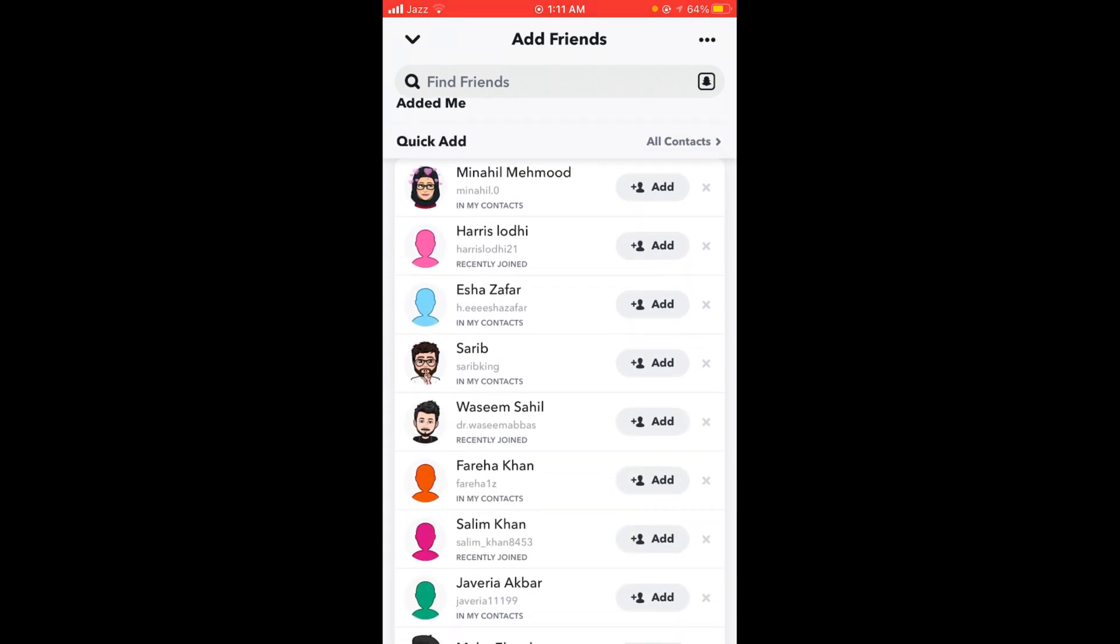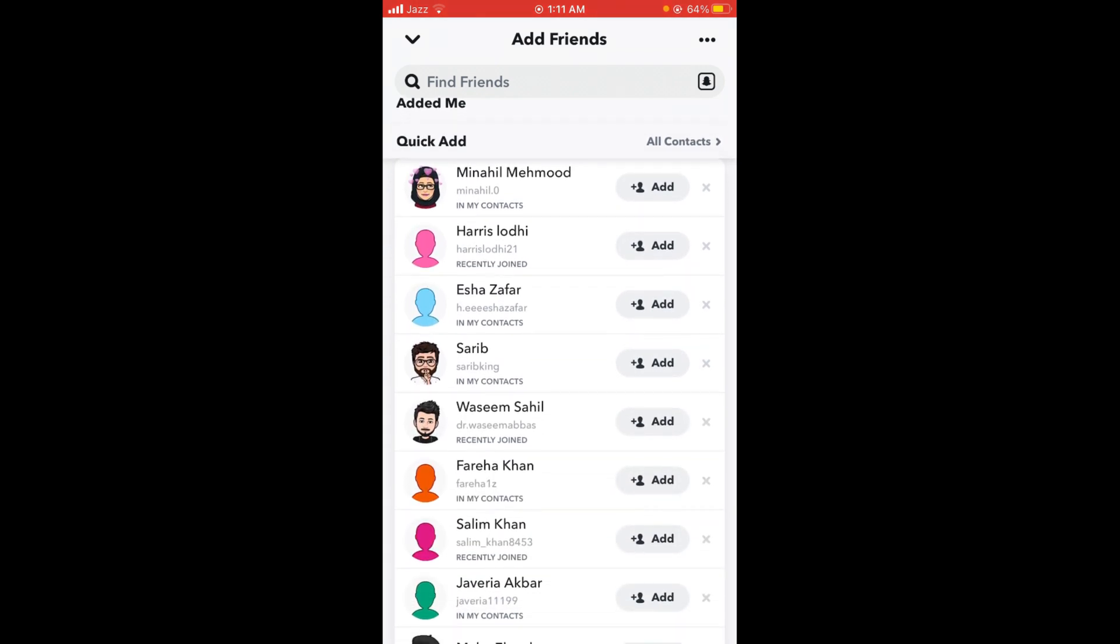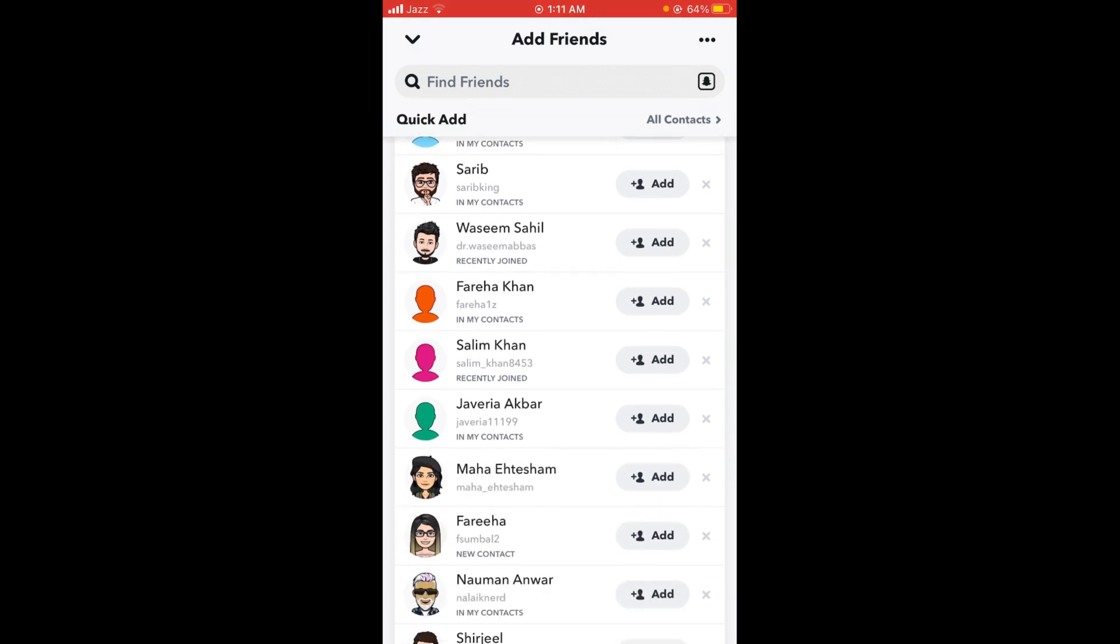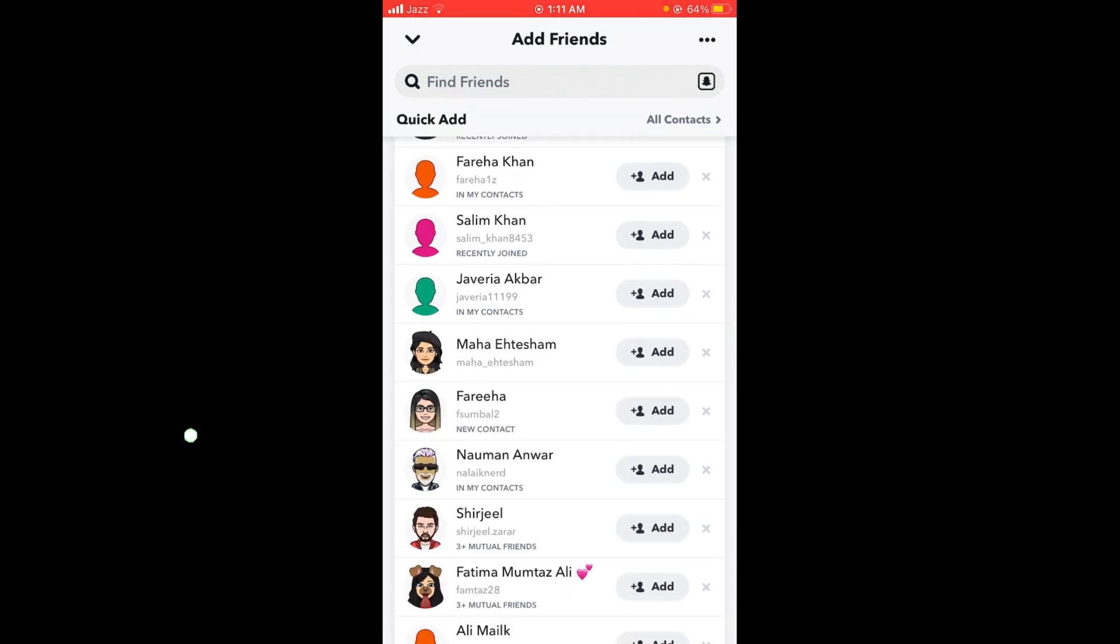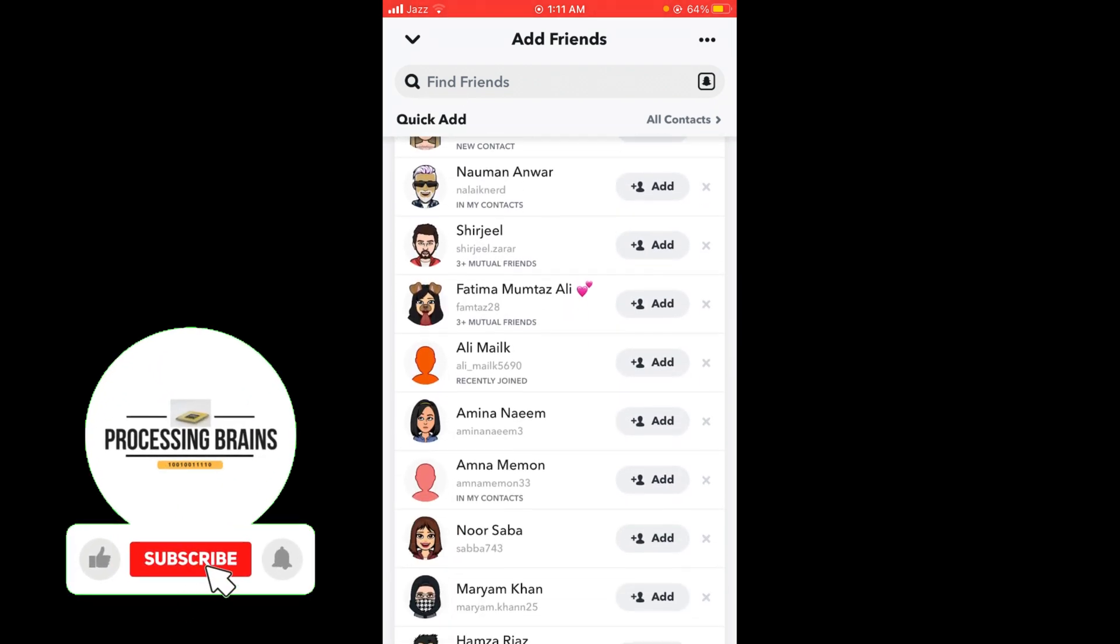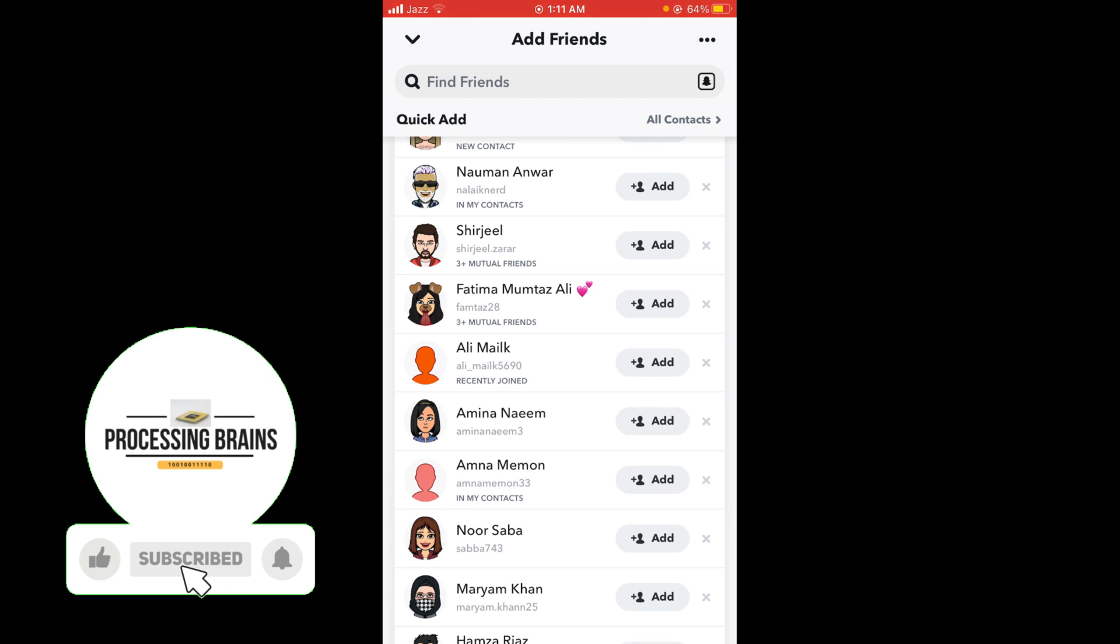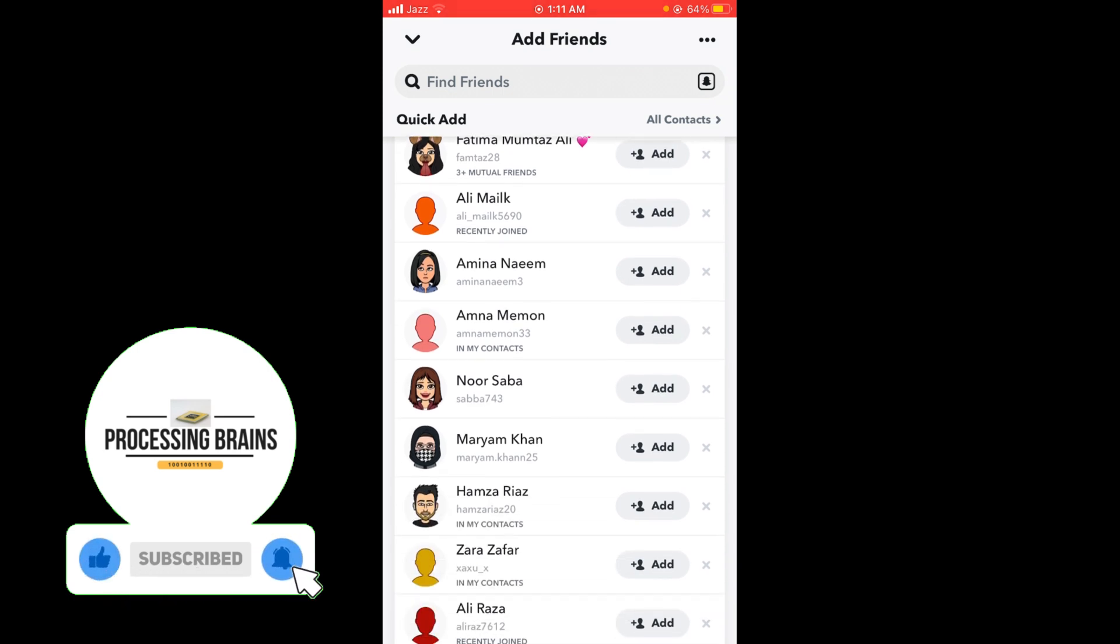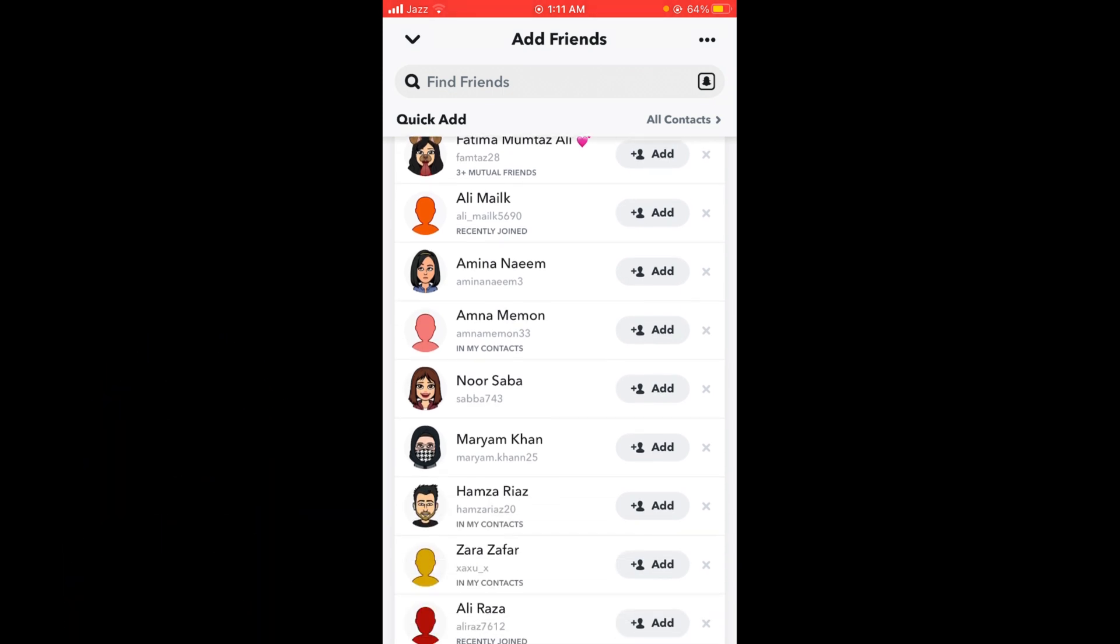You can see Quick Add. Under the Quick Add heading, there are several Snapchat accounts—all these accounts are your suggested friends on Snapchat. You can add any of them by tapping the Add button.